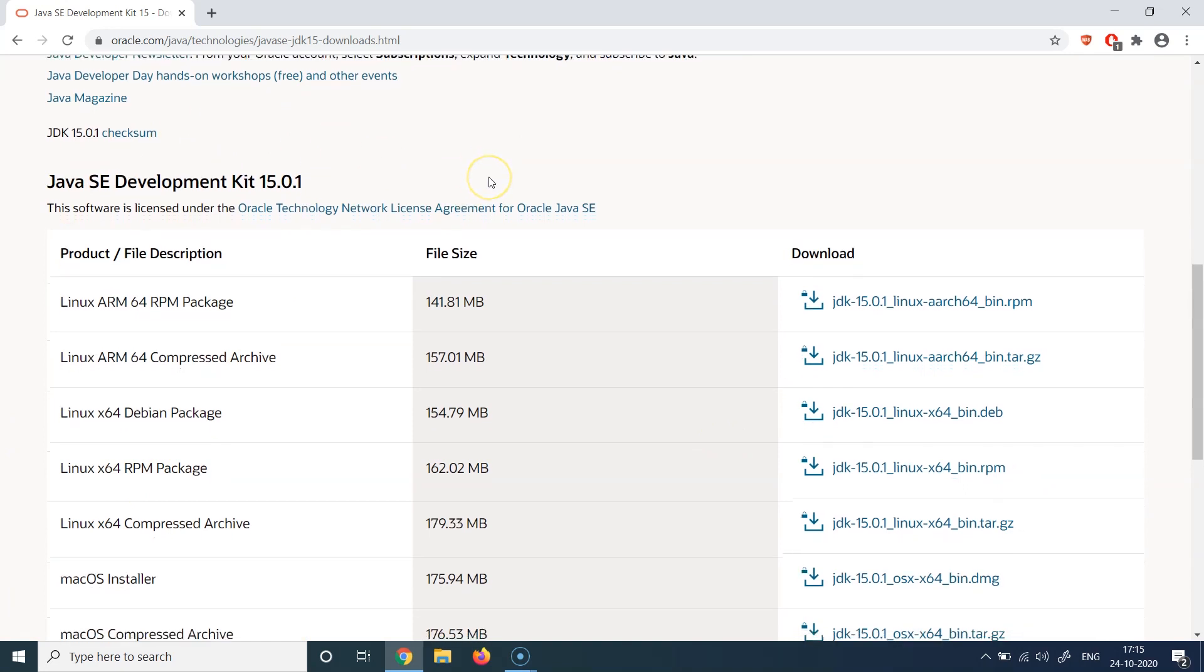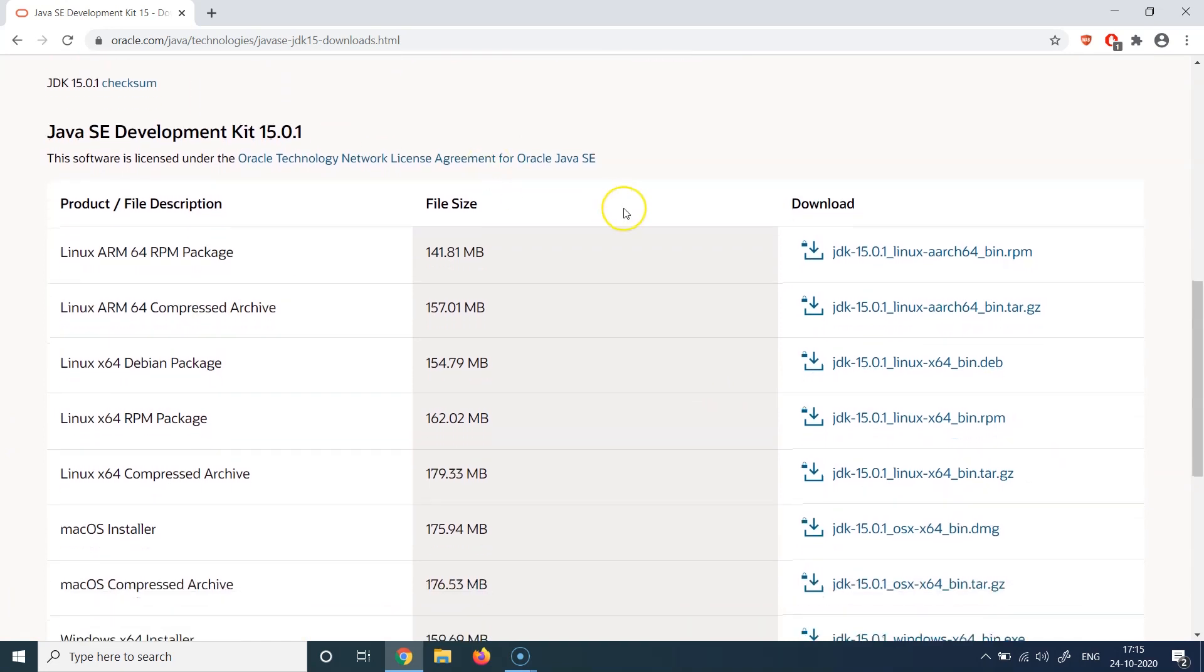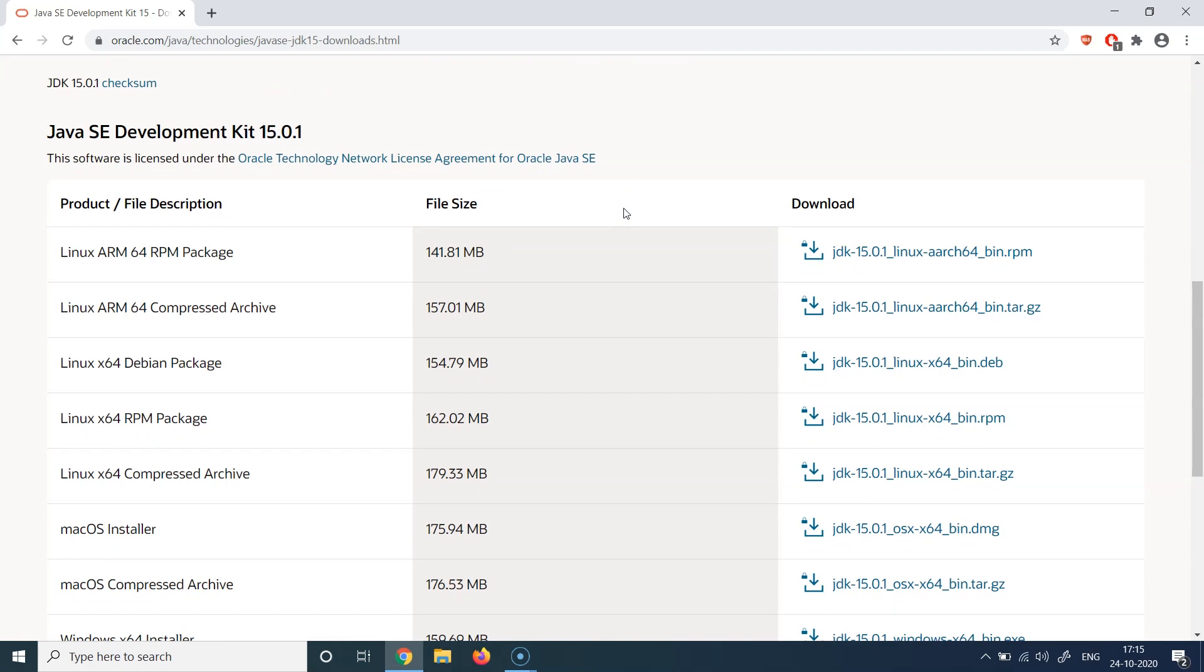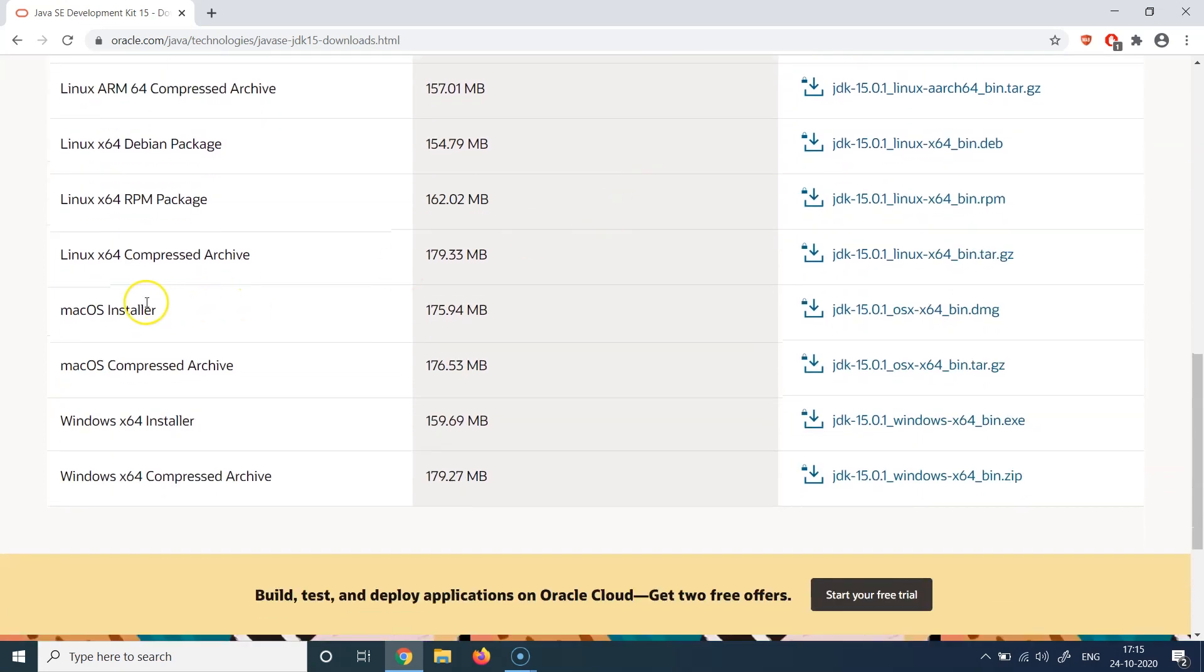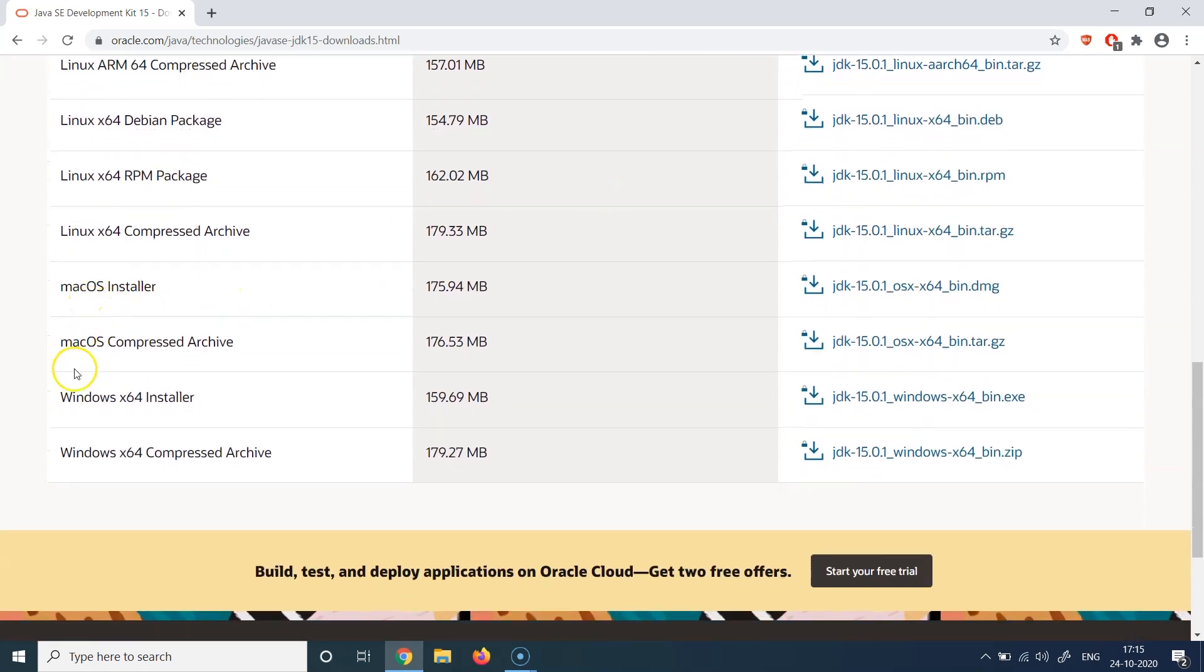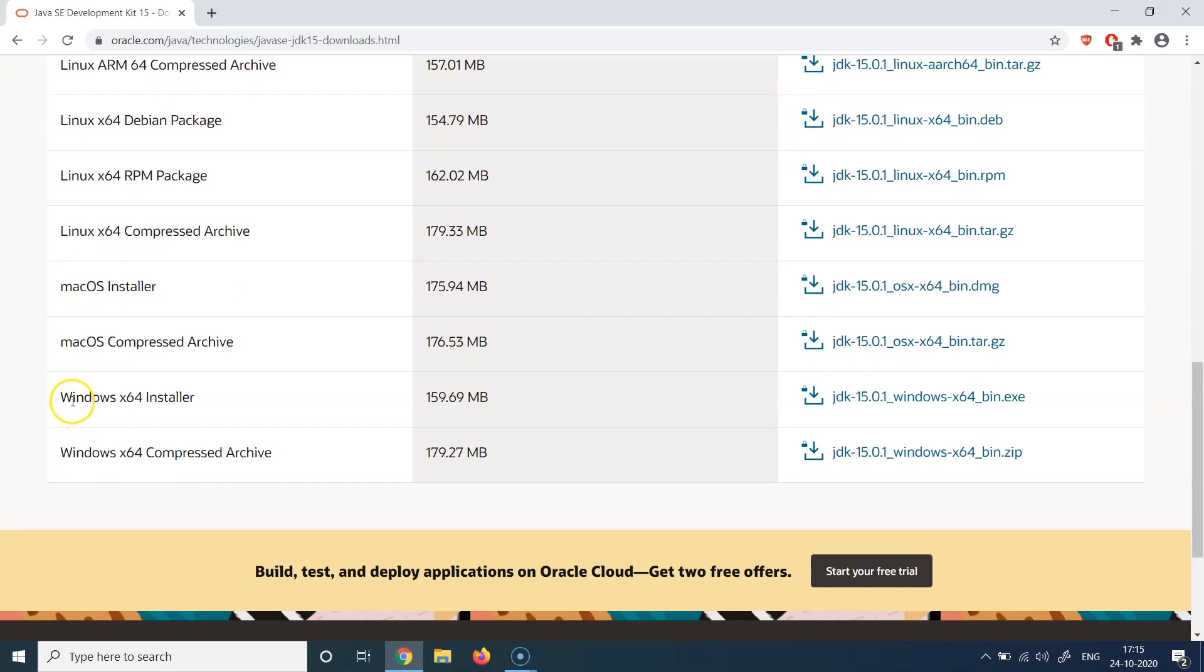And you can see there are multiple options given here in terms of what platform you want to install Java on, whether it is a Linux platform or it is a macOS machine or it is a Windows platform. So like I said in the beginning of the demo, today we are going to see how we can install this on a Windows machine.